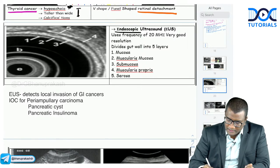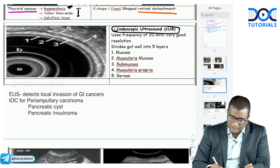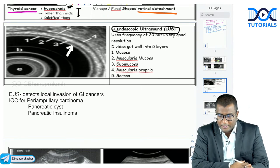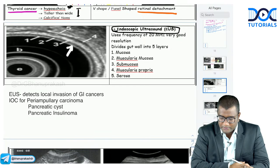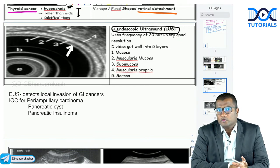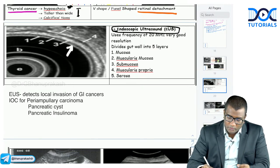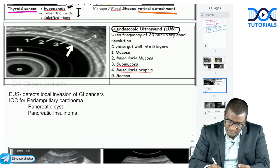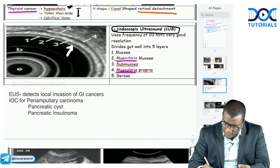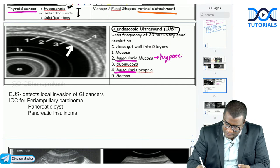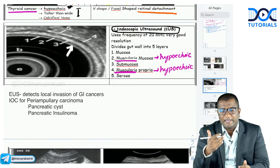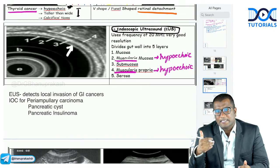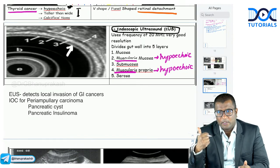Endoscopic ultrasound is a high-resolution ultrasound that evaluates the GI wall in different layers: mucosa, muscularis mucosa, submucosa, muscularis propria, and serosa. The muscularis layers are hypoechoic (black) and the other layers (mucosa, submucosa, serosa) are hyperechoic (white). This layered appearance allows assessment of local invasion in GI cancers.